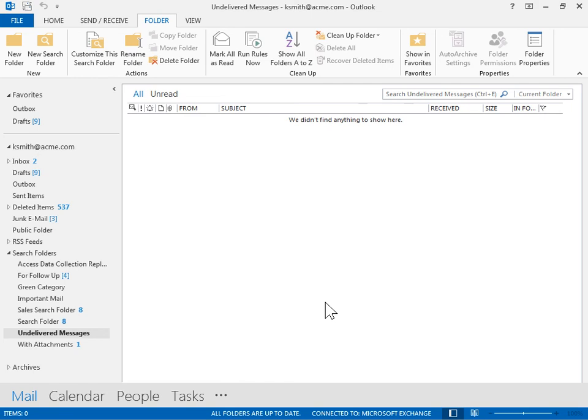The Custom Search Folder is added to the Search Folders category in the left navigation pane. This is the process to create a custom search folder.